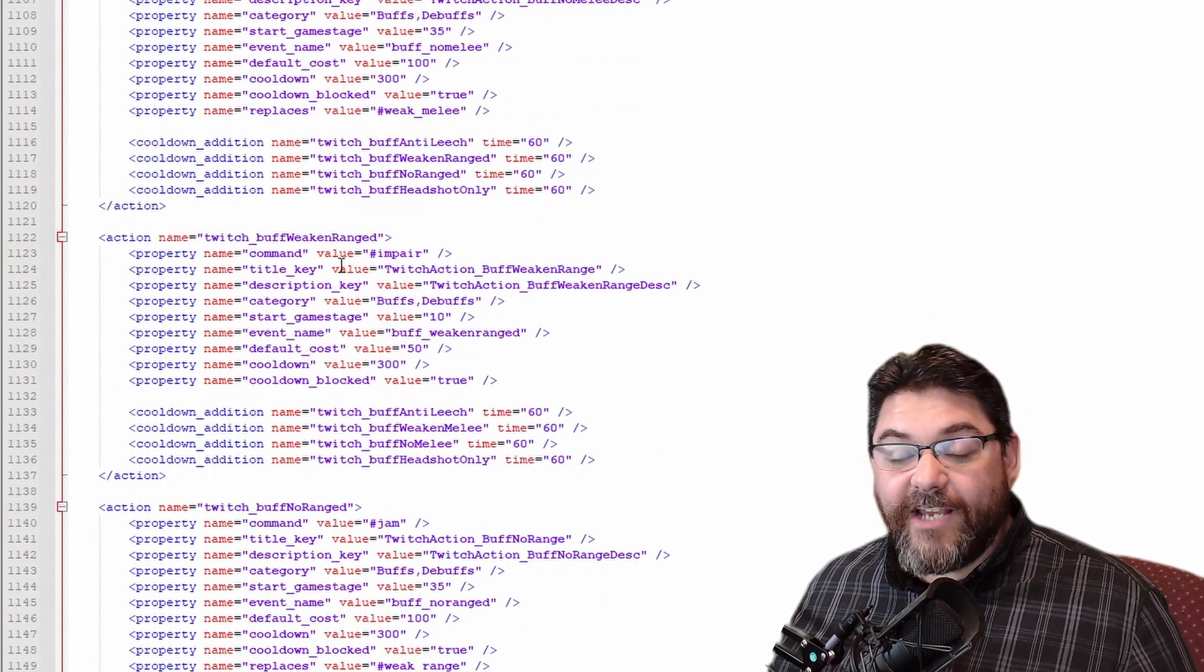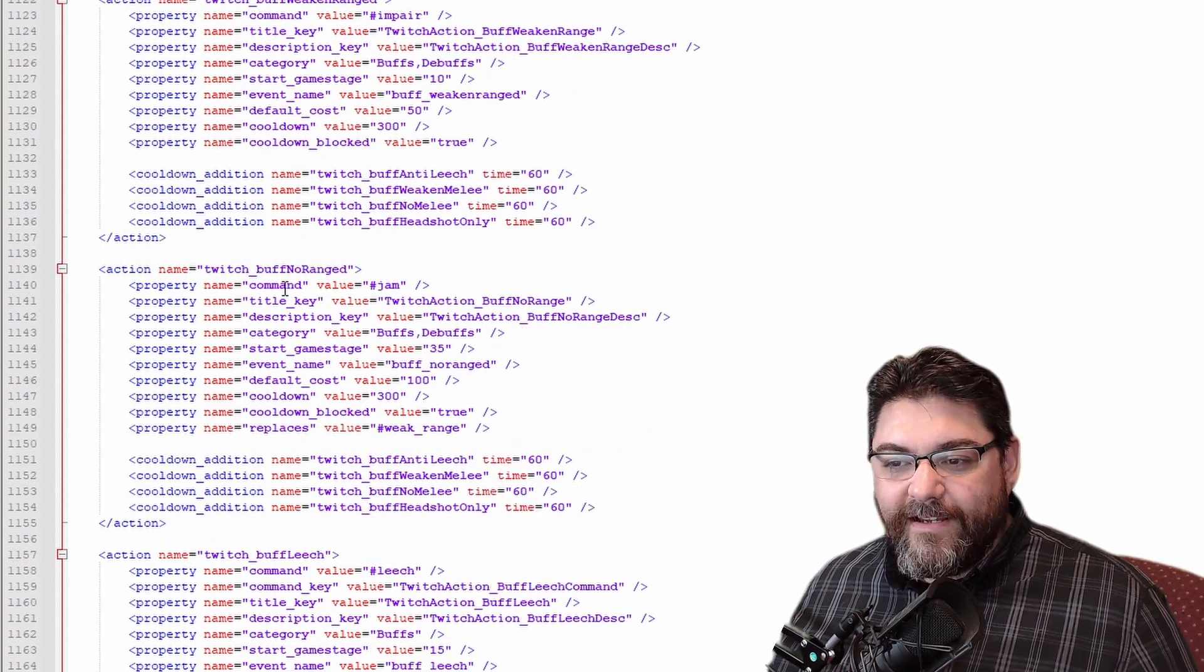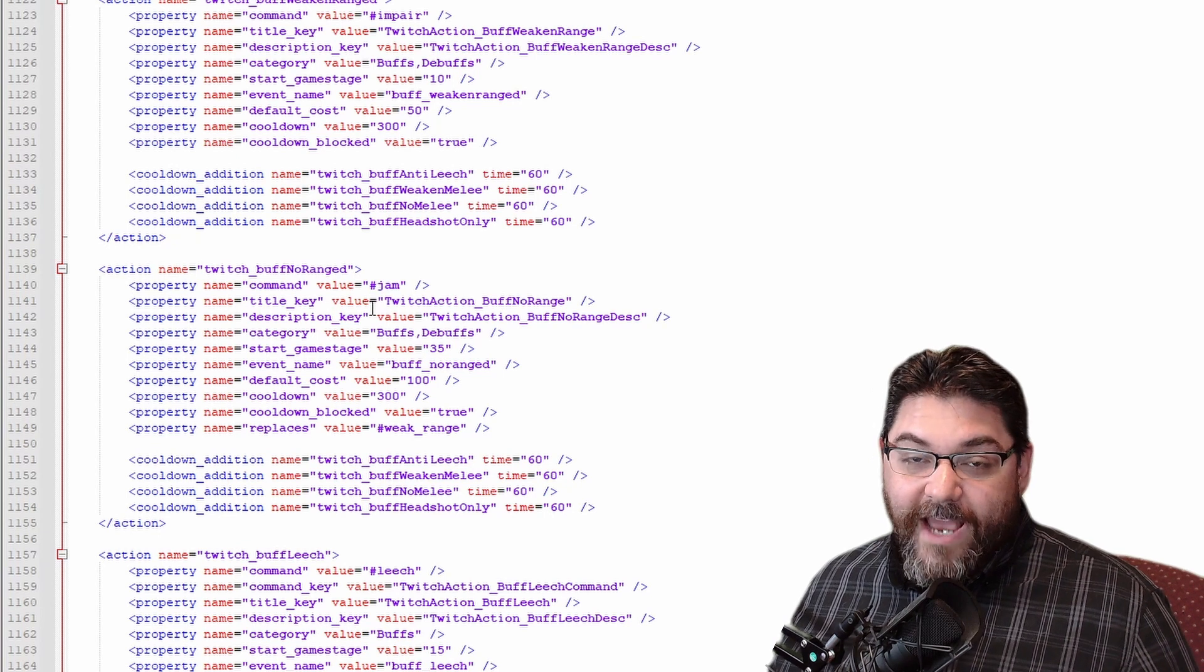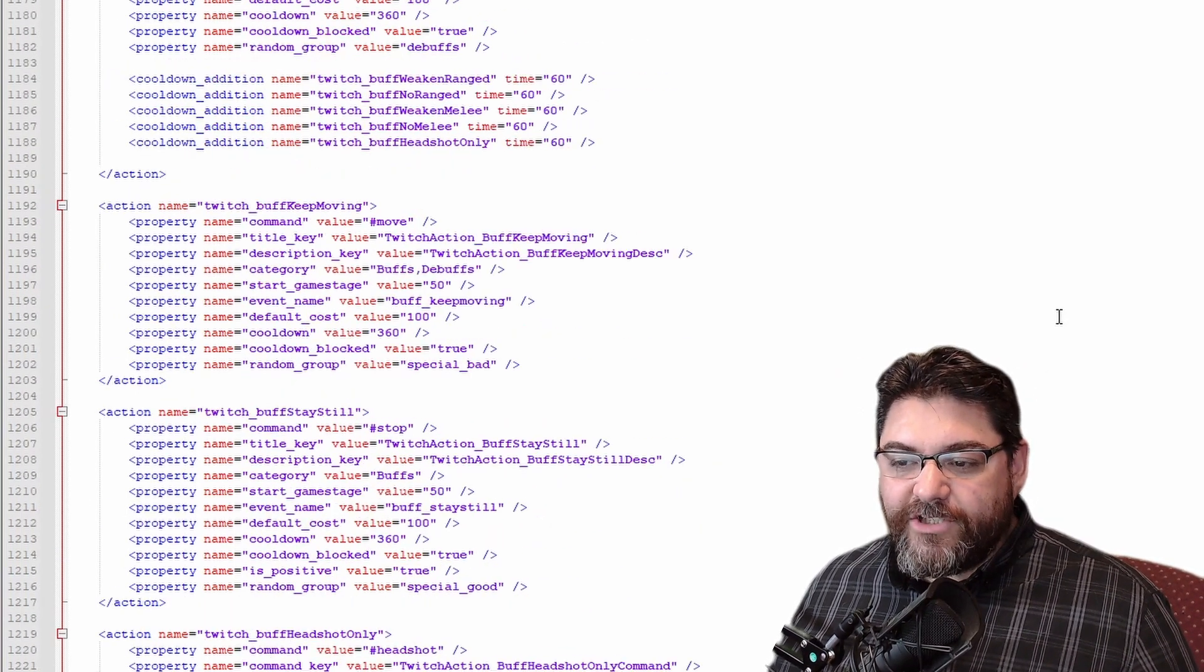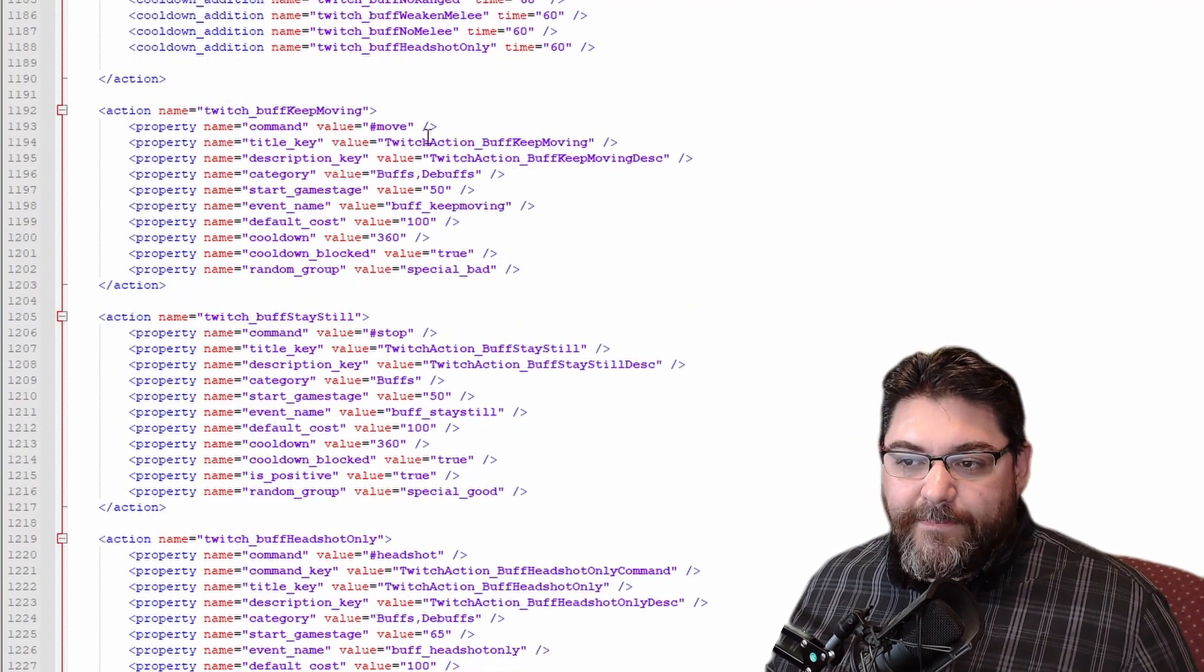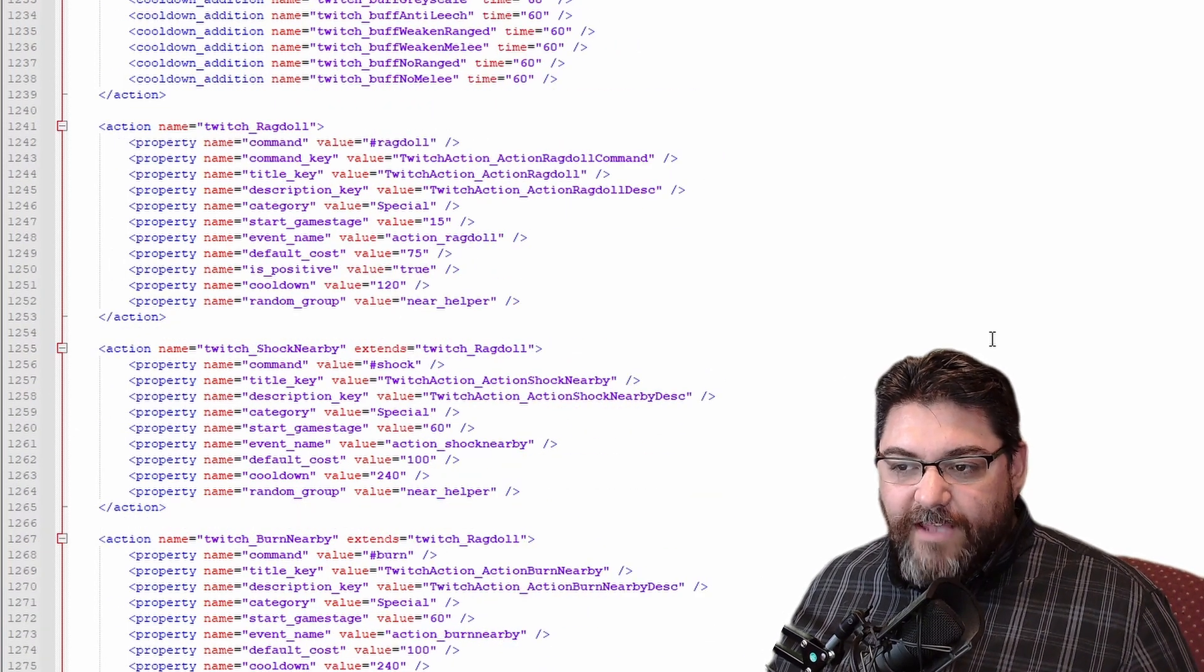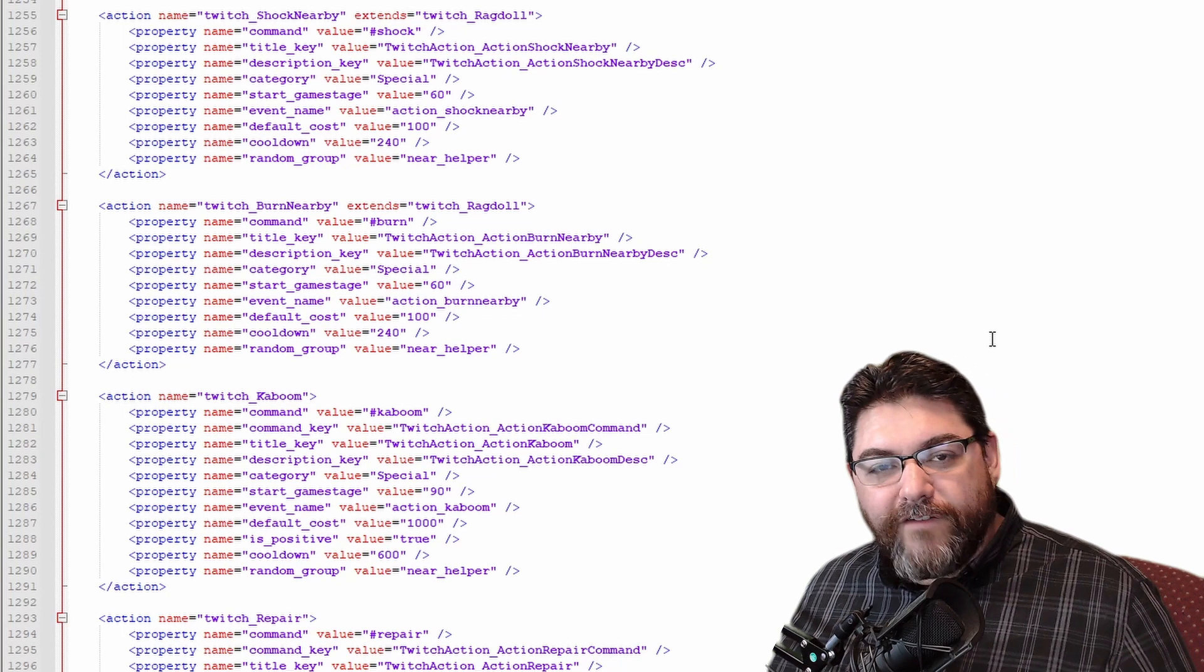Okay, and then weak_melee, hashtag weak_melee is going to be Gimp, and then no_melee is Lame, hashtag Lame. We already have down here to impair which is hashtag Weaken or weak_range, and then hashtag no_range has become hashtag Jam, like you're jamming your weapon. So there's a couple fun things you can do. I changed a couple of those just to a simpler... stop_moving I changed to just Stop, keep_moving just hashtag Move.